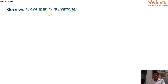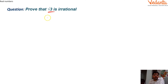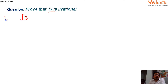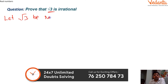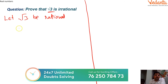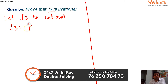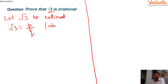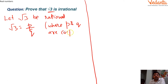Our first question is: prove that √3 is irrational. This method applies to any such number in your exam. To prove √3 is irrational, we first assume that √3 is rational. Once we have made that assumption, we write √3 = p/q, because a rational number can be represented in the form p/q. We then write: where p and q are co-prime integers.